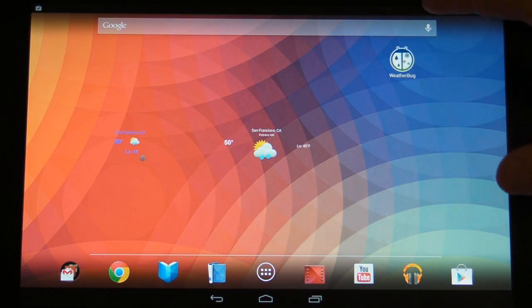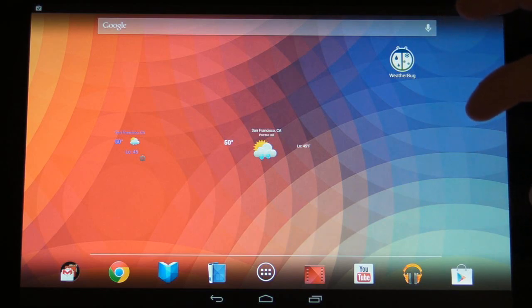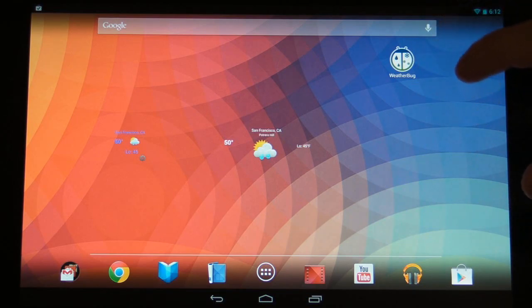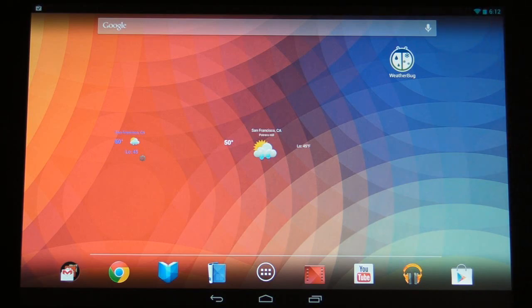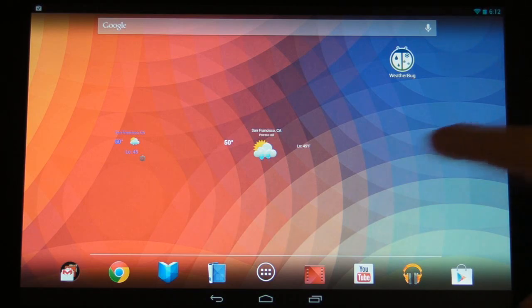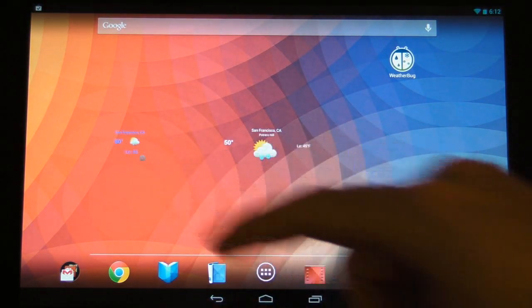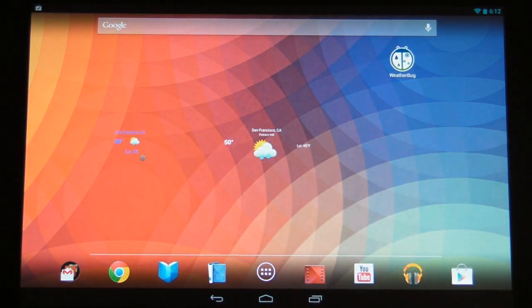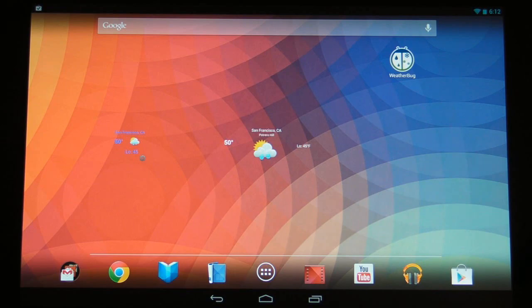We're going to be looking at WeatherBug. We've looked at the Eye in Sky weather app before, so we're going to see how this stacks up. There are two widgets available with WeatherBug — one is a little bit wider and one is just one square large. They both really offer fundamentally the same information.